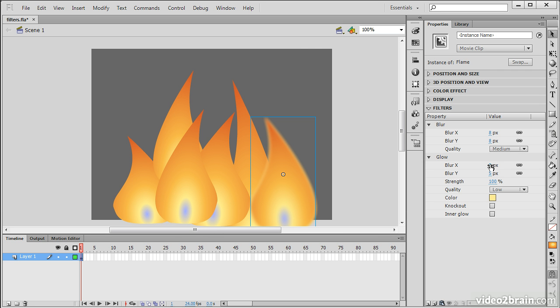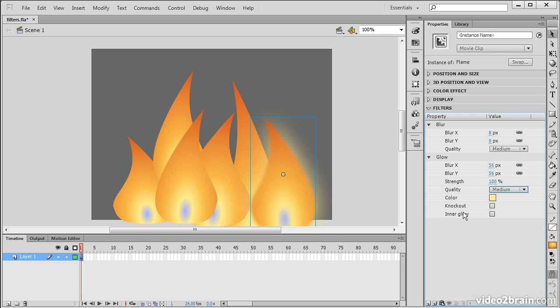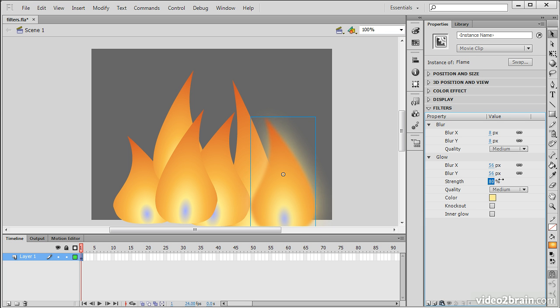So I'm going to expand the blur of my glow quite a bit. I'm going to choose medium once again. And you can also choose the strength of the glow. So you can see how that sort of works.